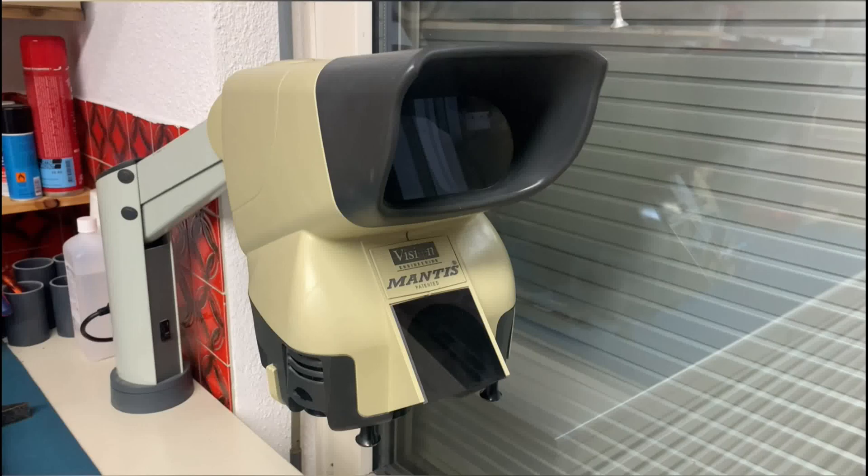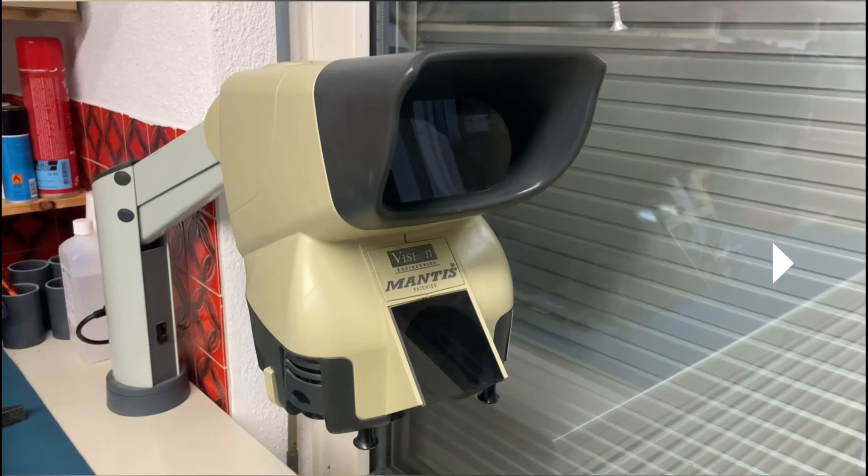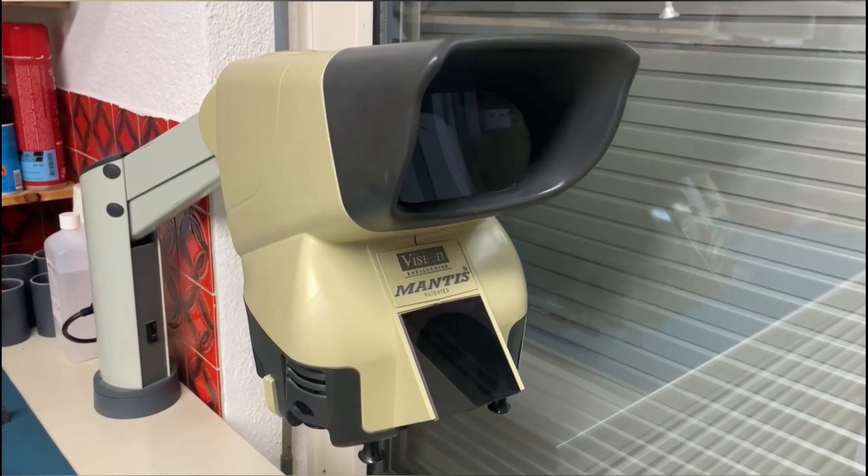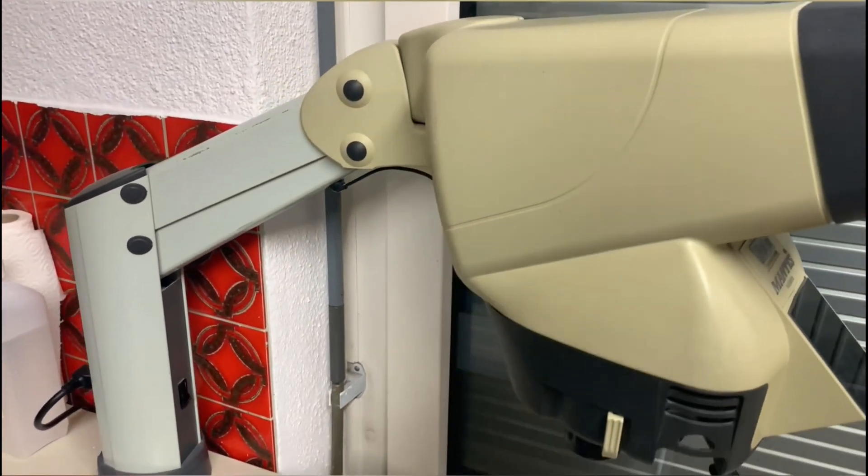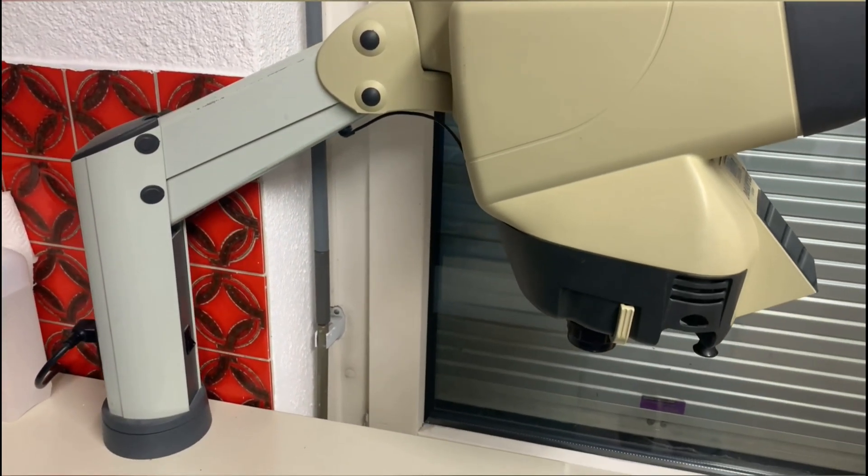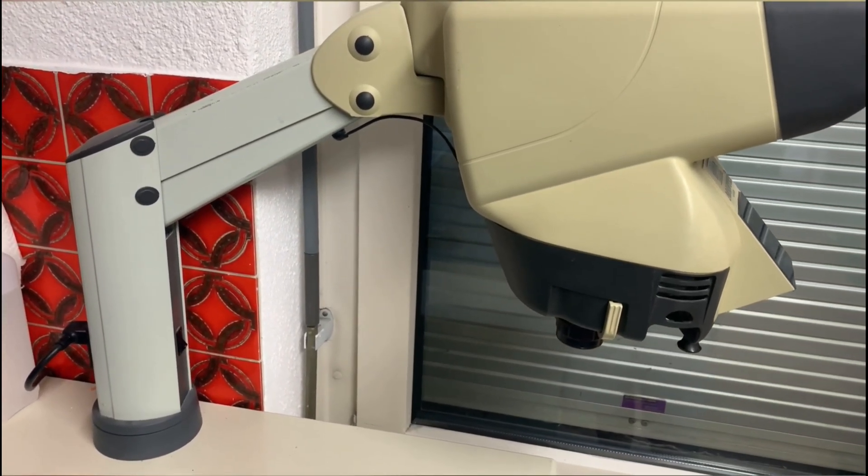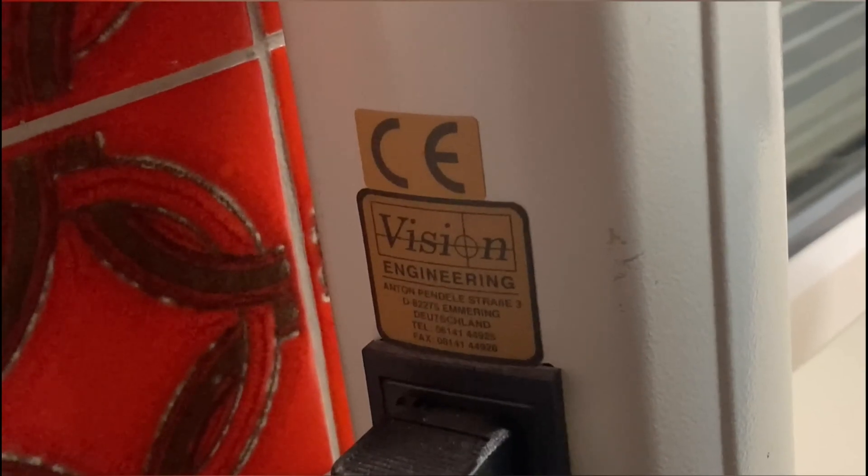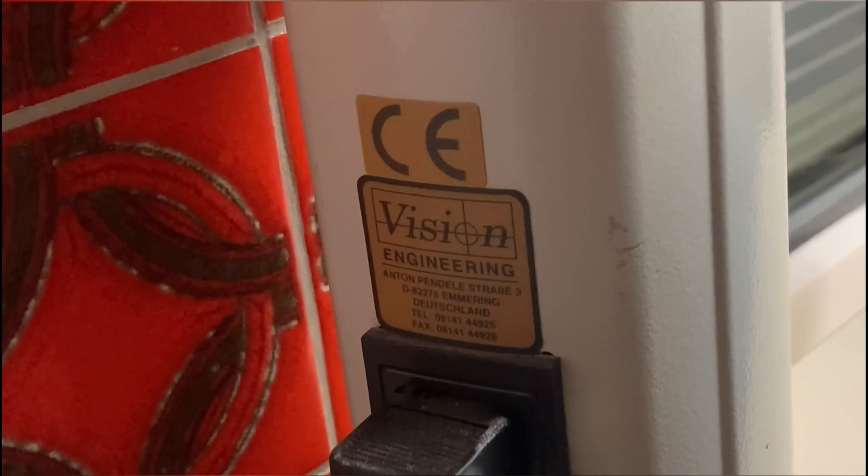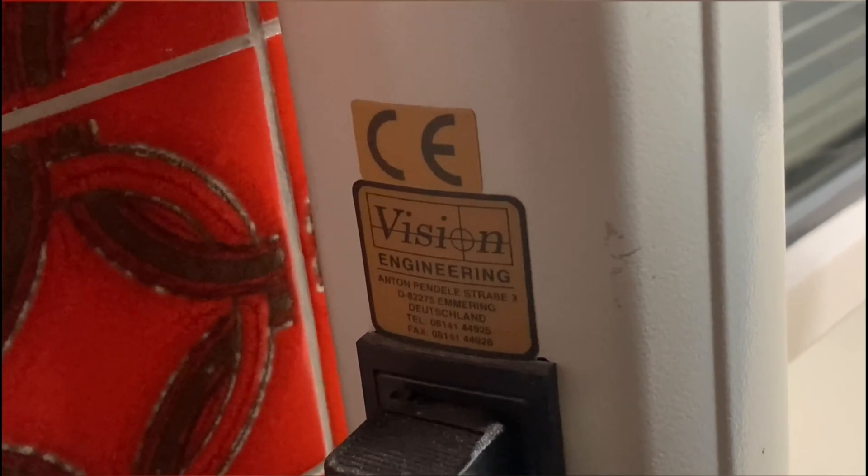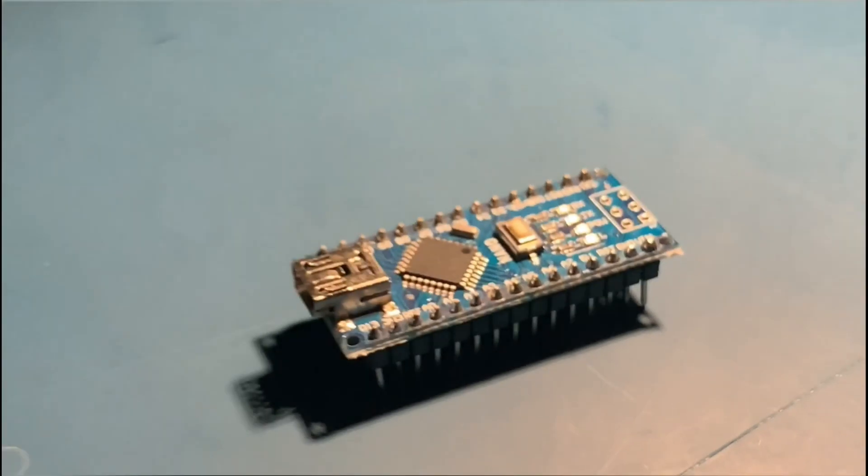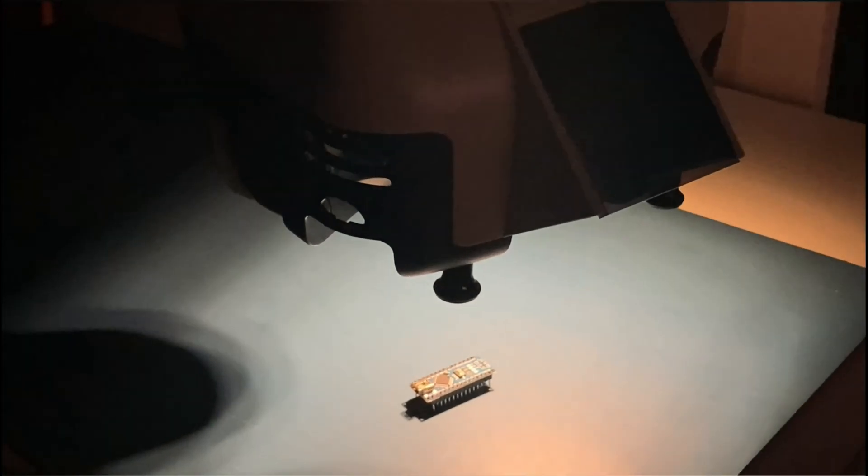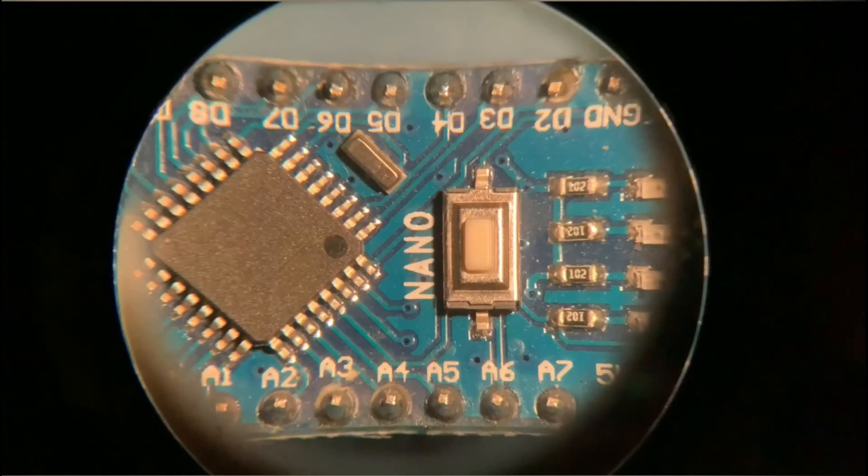I decided to clean up my old MANTIS microscope today. It's quite old, I guess it's the first version. Here's a little demonstration on the Arduino Nano.